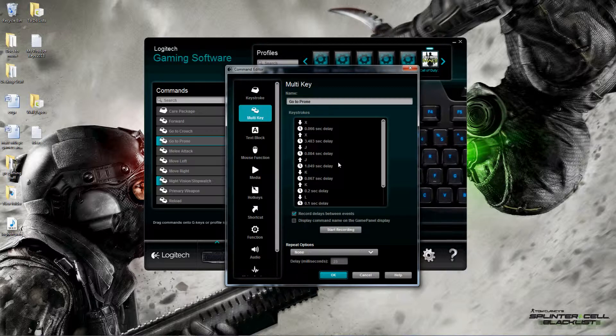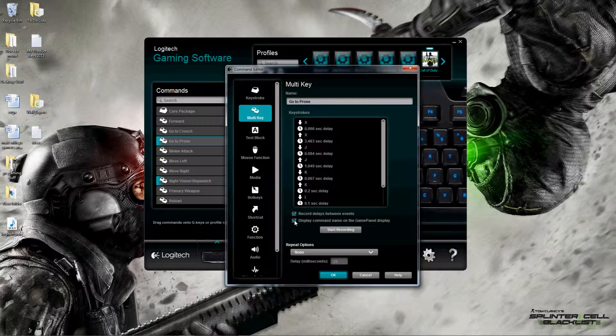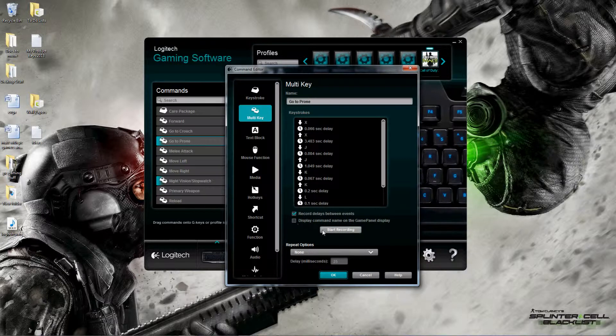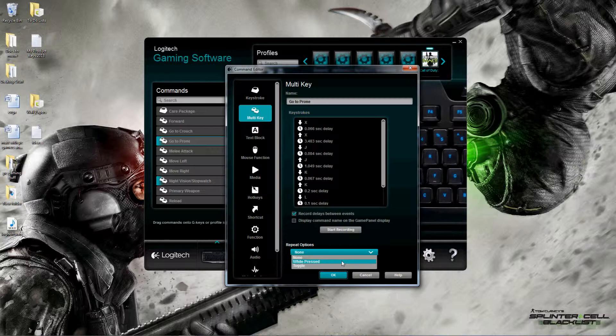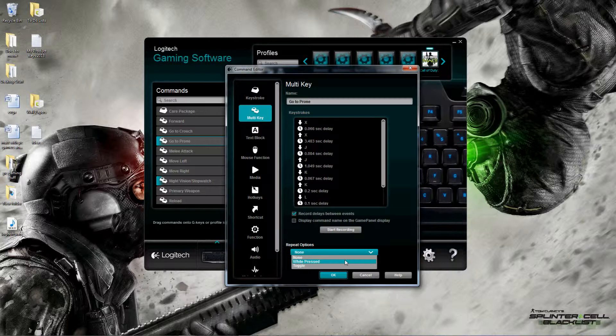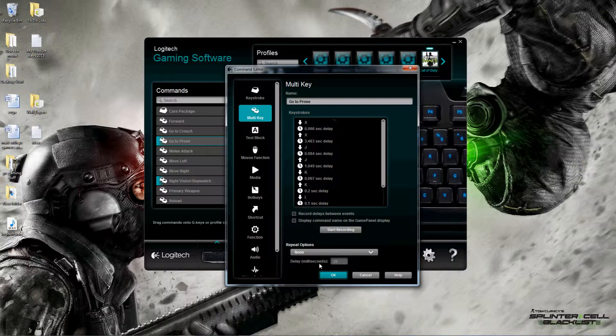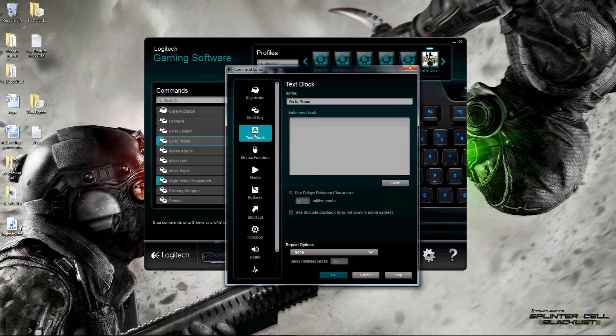Display command name on the game panel display - this is more related to my gamepad. If you were to have a Logitech gamepad, you could select this and it'll display the command name you're hitting. Repeat options here on the bottom give you the option to set this up as a repeated command - I could say none, or while it's depressed or pressed we can keep repeating it. There's a toggle mode as well. We can also set our delay here.